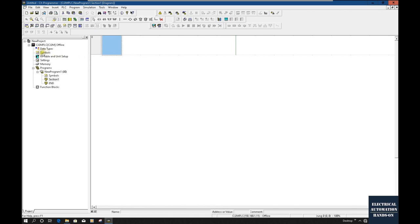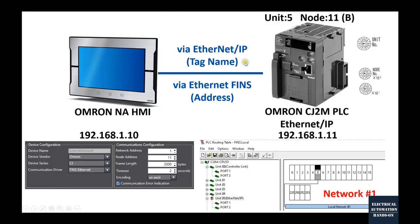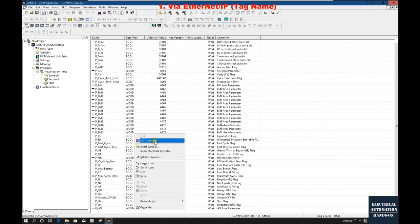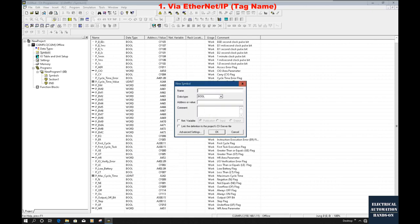Now let's talk about settings that allow the HMI to communicate with PLC tags. The key setting comes from the symbols section. First, let's talk about how to set up the connection using EtherNet/IP with tag names. If you are going to use EtherNet/IP, you can create W address or H address symbols. For example, let's insert one symbol: W10.0, and let's name that 'EIP_start.'